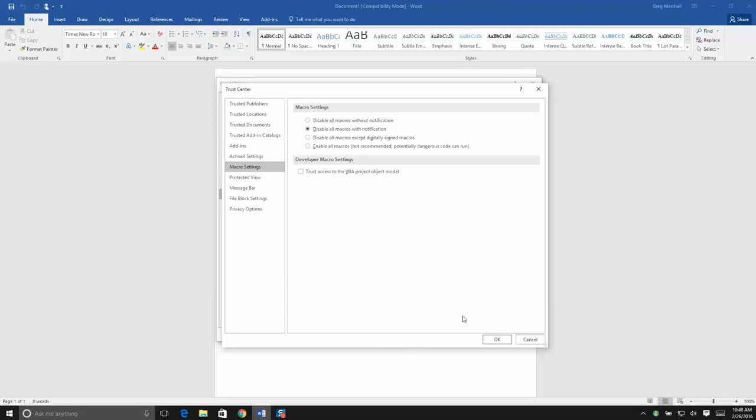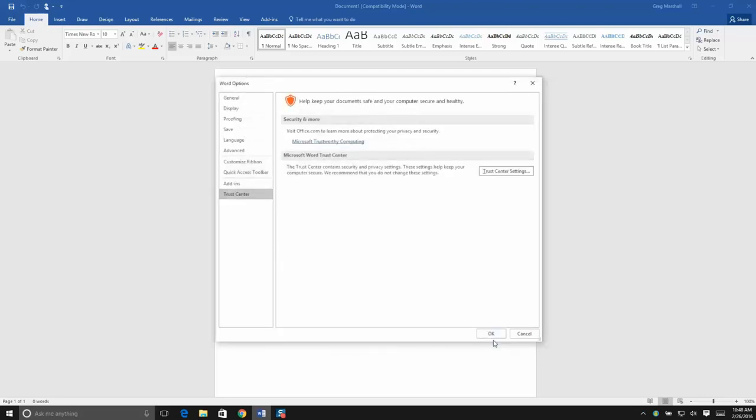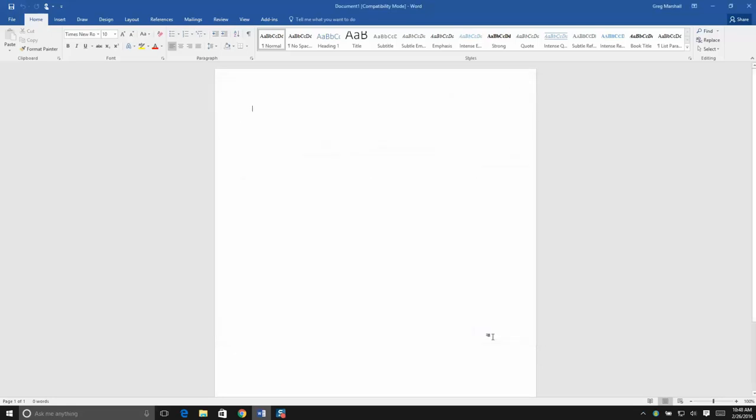So make the setting change and we're going to click OK and OK once again. And now we have a little bit of protection from the macro ransomware.